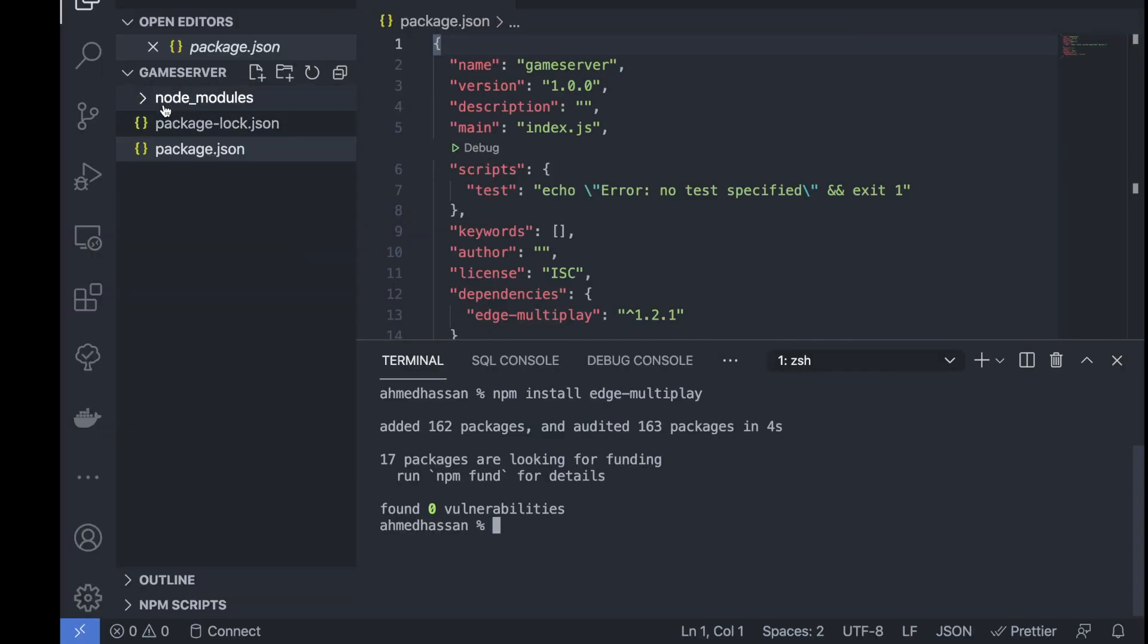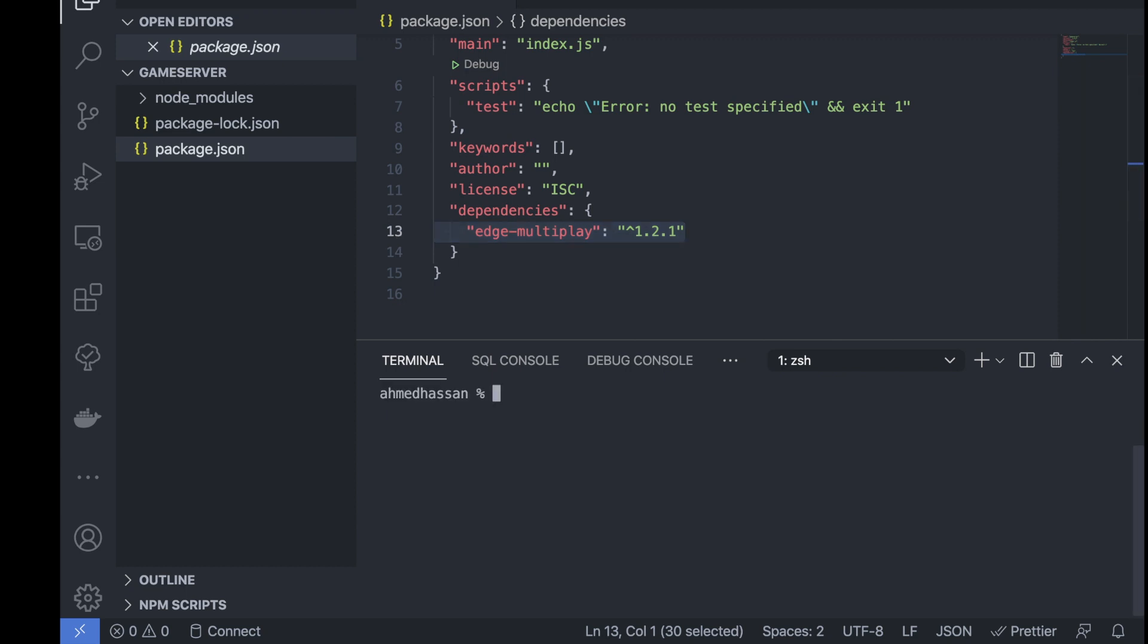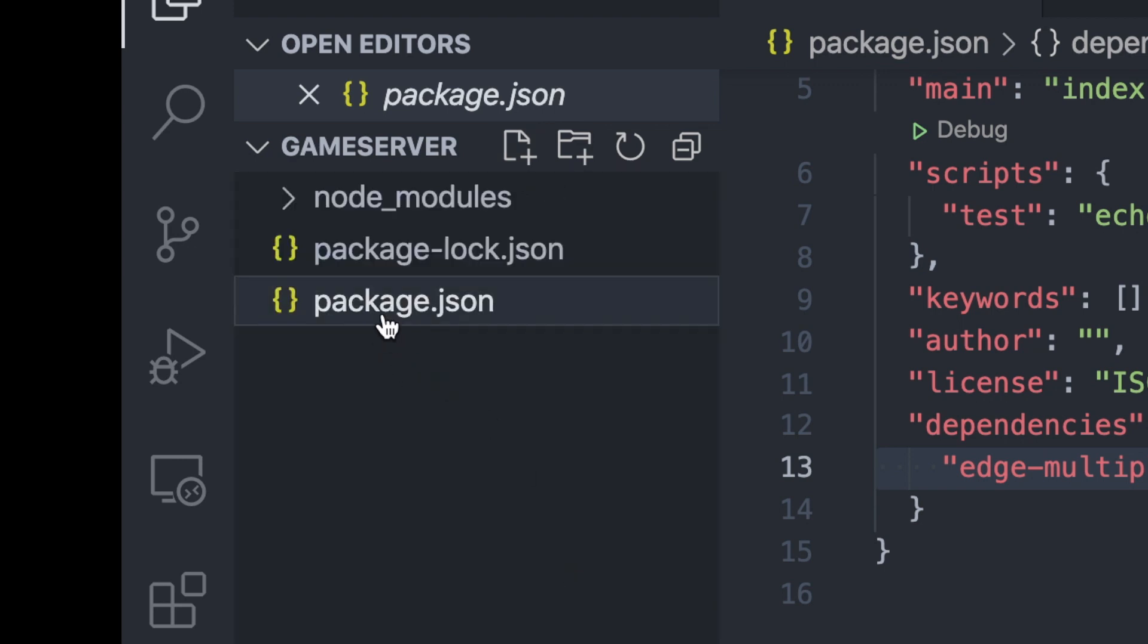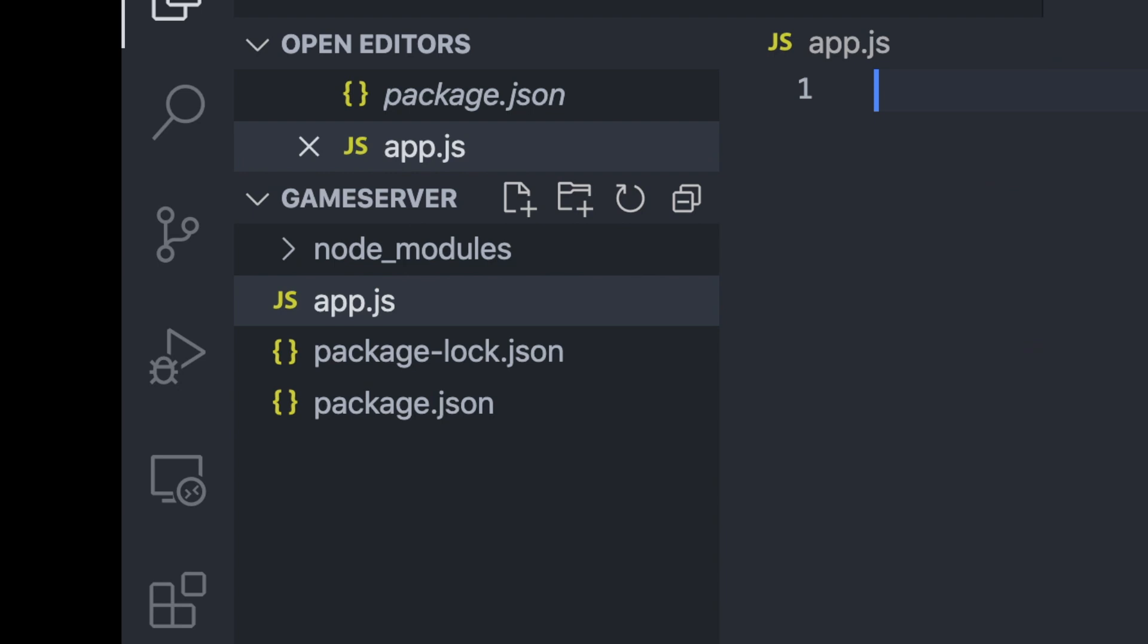So we have the module installed. Next, I need to create a file for our server. So here I'm just going to create app.js which will act as our server.